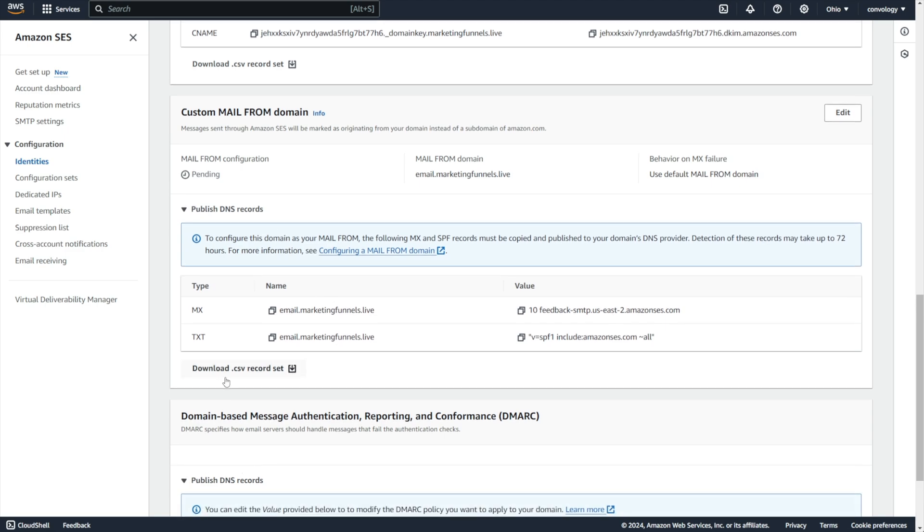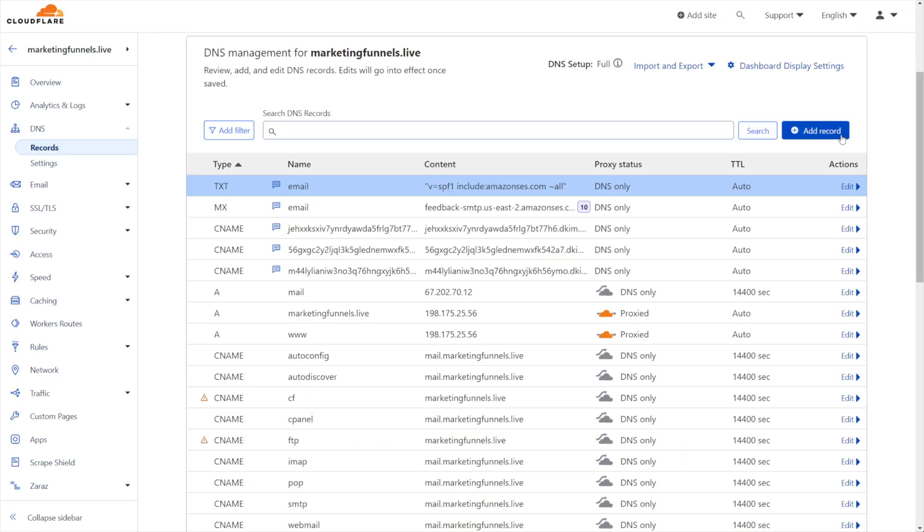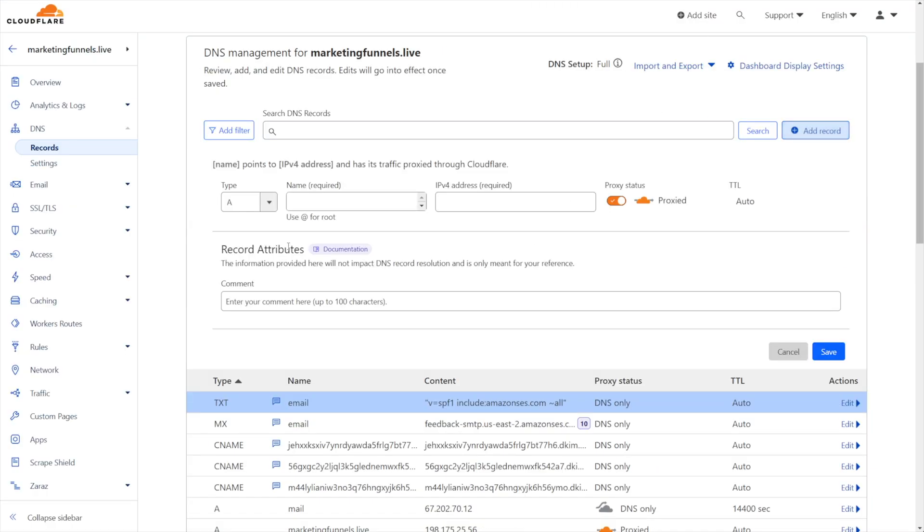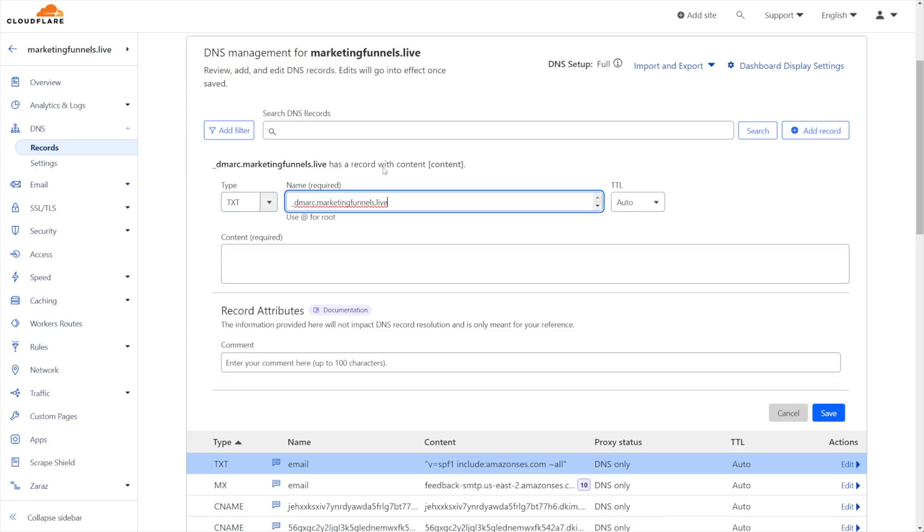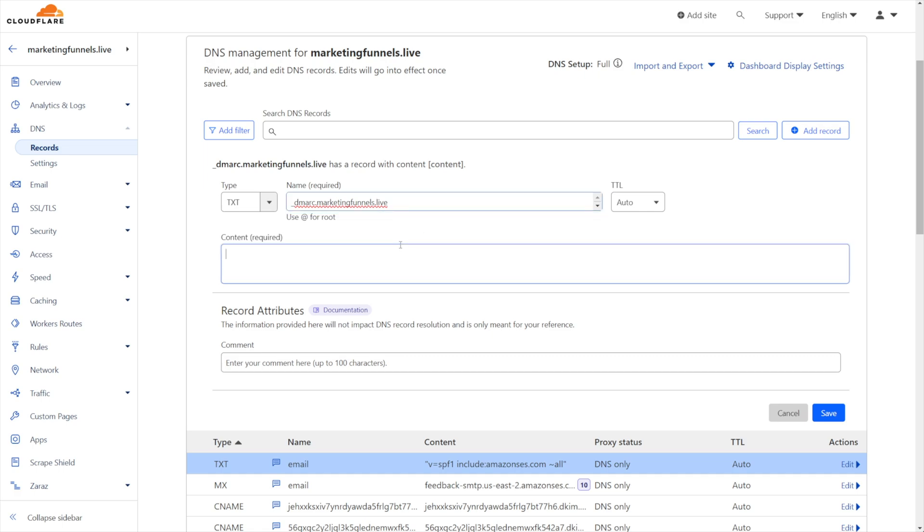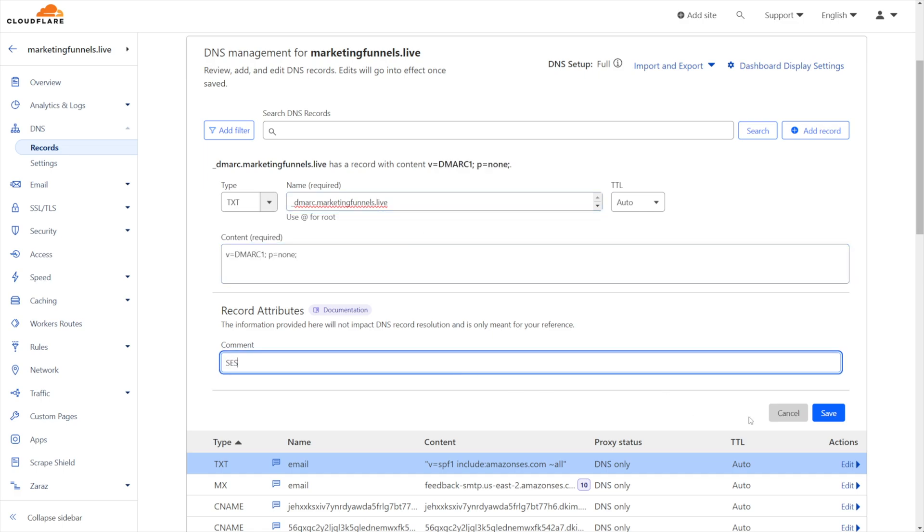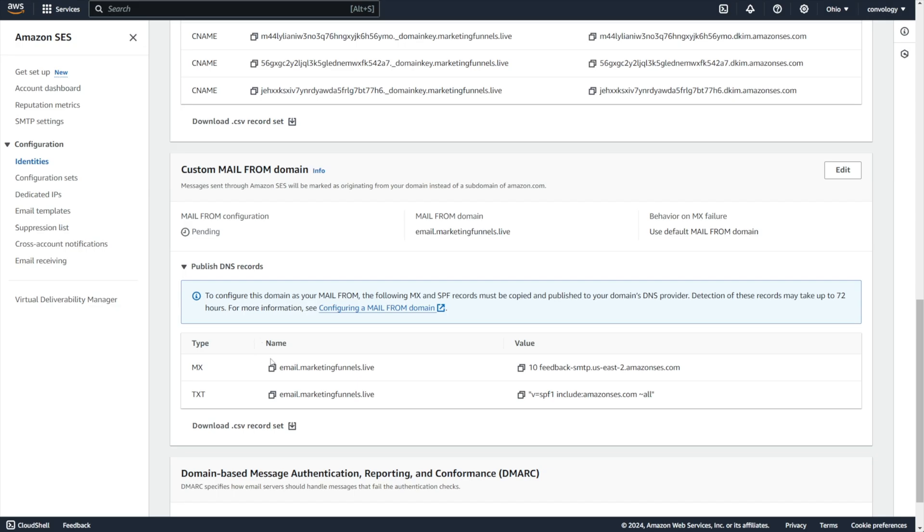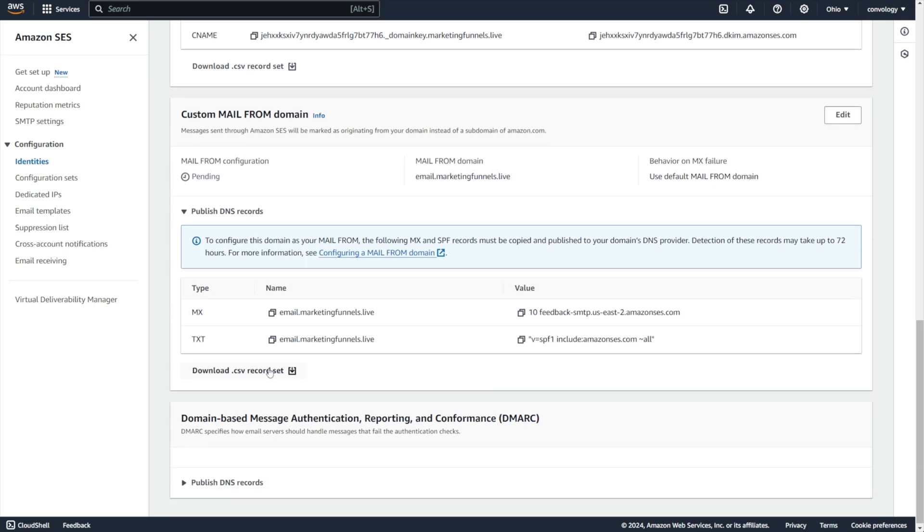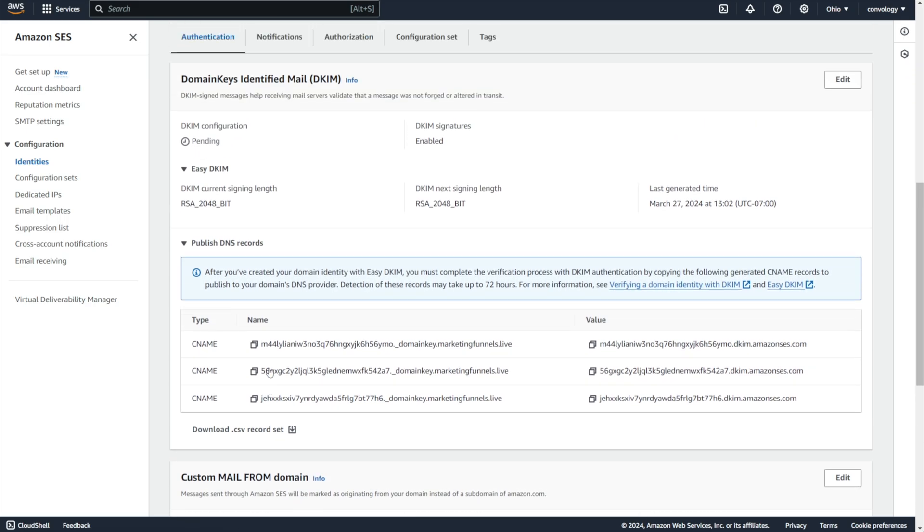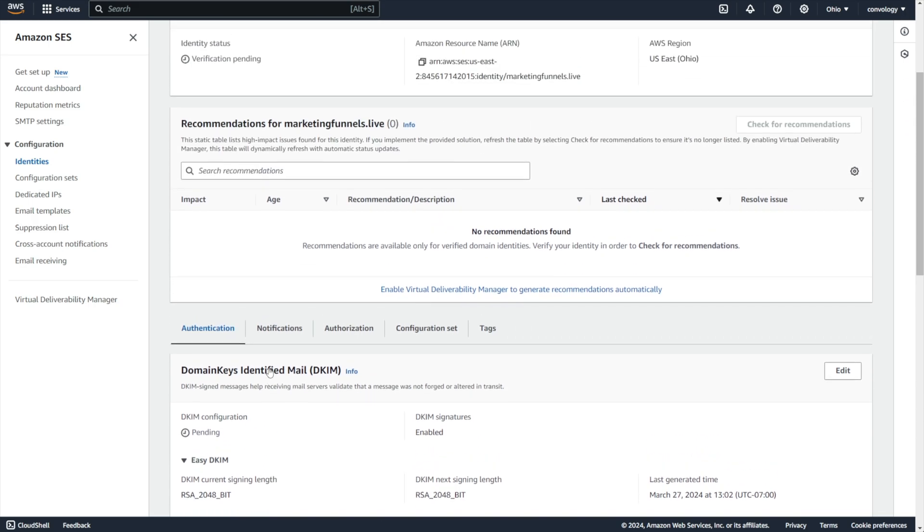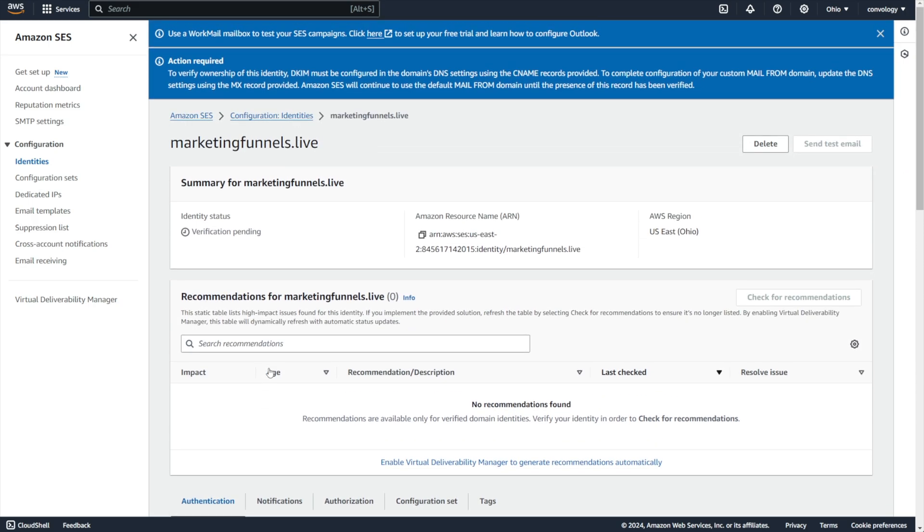And now we want to set up our DMARC records. So we just need one more record for this. It's a text record. We'll copy that. We'll come back in here. We'll add one more record. Go back down to text. Paste in the name and then copy the value. Paste that in. Put SES and click save. All right. All of our records for our custom mail from domain, our DMARC and our DKIM have all been set up.